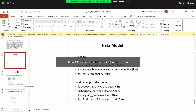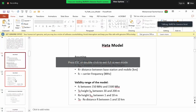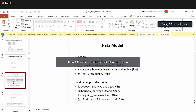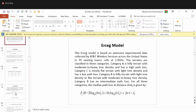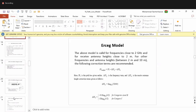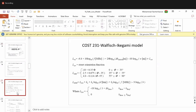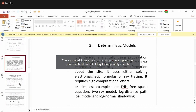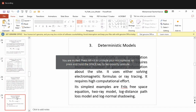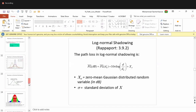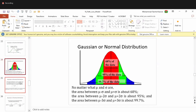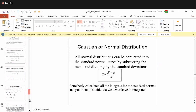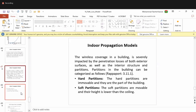The instructor checks in with students about where the previous lecture ended. Students confirm that section B covered up to the outage probability portion, and for the indoor propagation models, the instructor started but wasn't sure if it was finished.